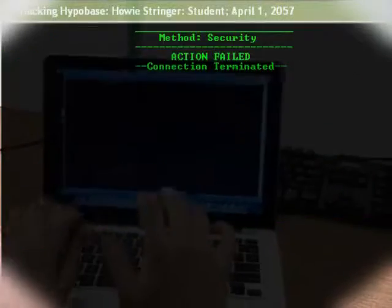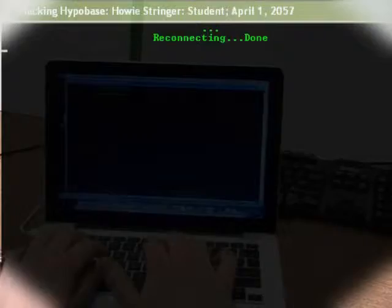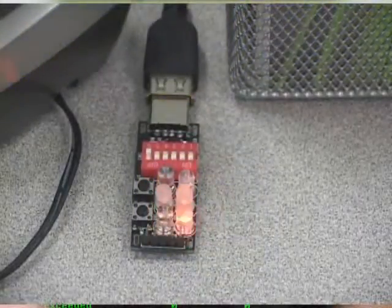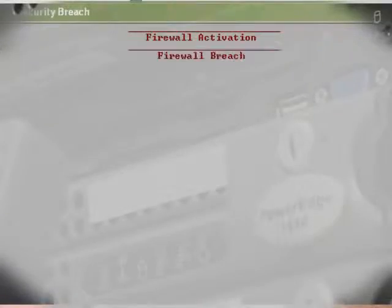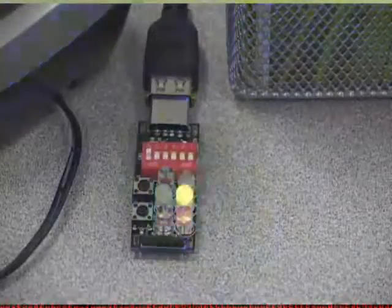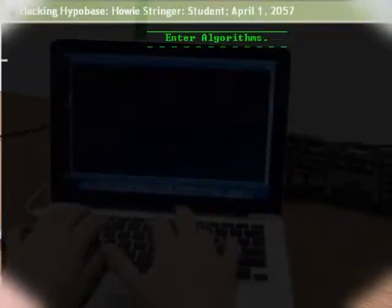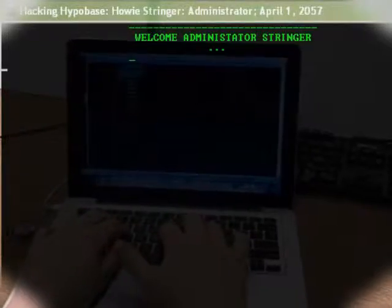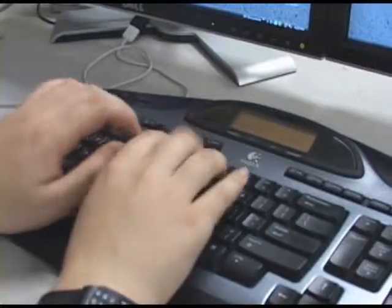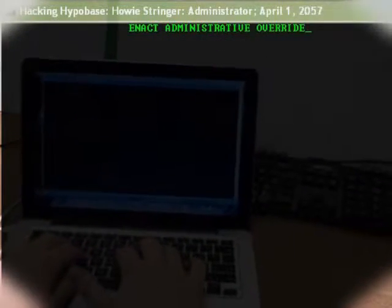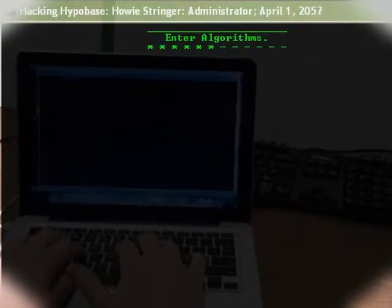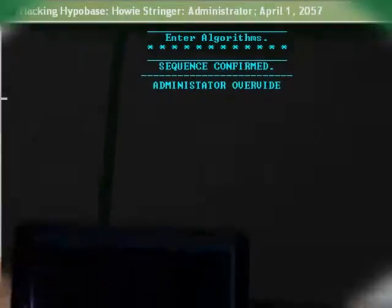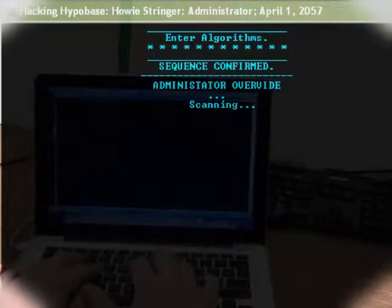Action failed. Reconnecting. Back door. Action failed. Firewall alert. Firewall deployed. Algorithms. Breaching firewall. Welcome, administrator. Enter pose. Yes. Enacting administrative override.